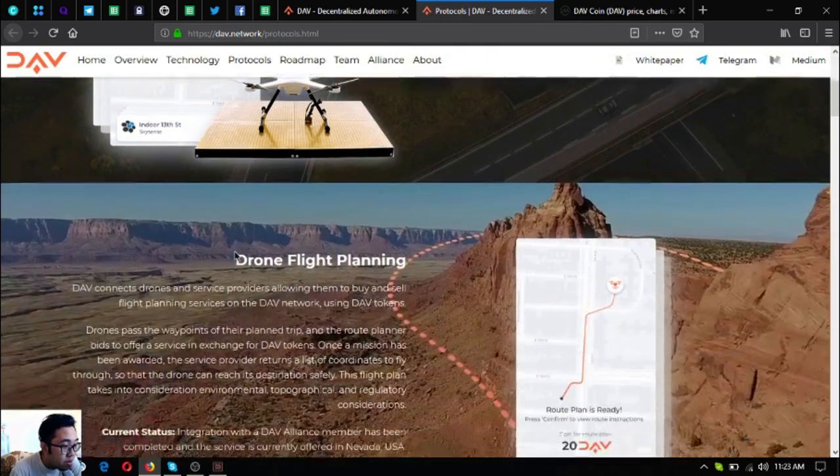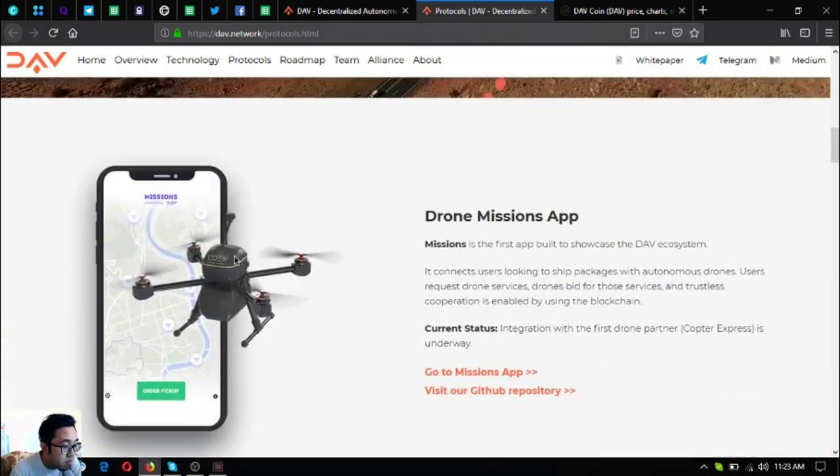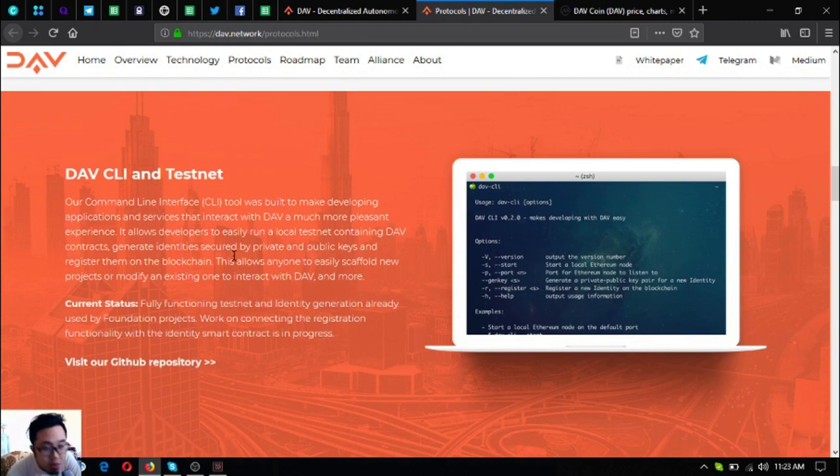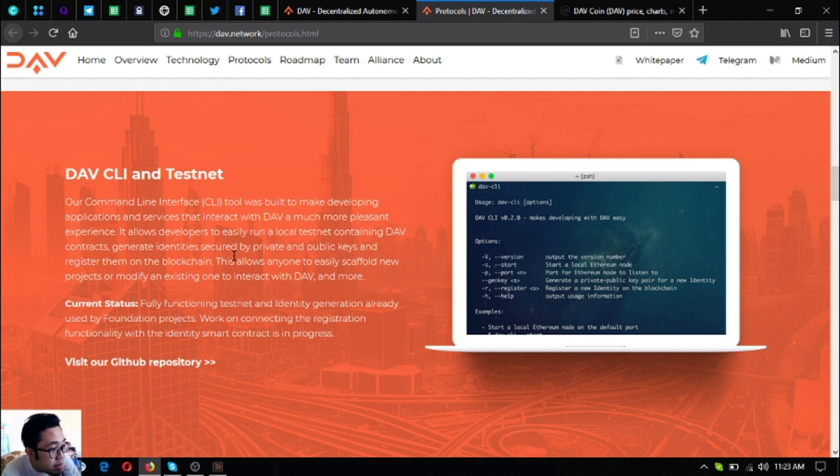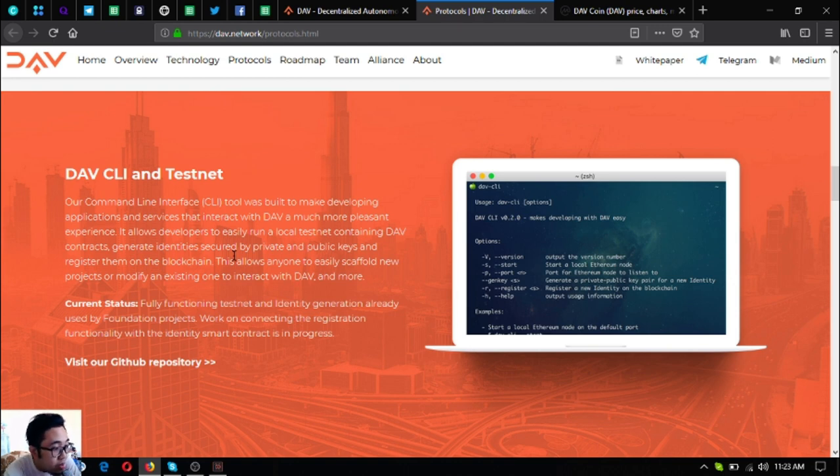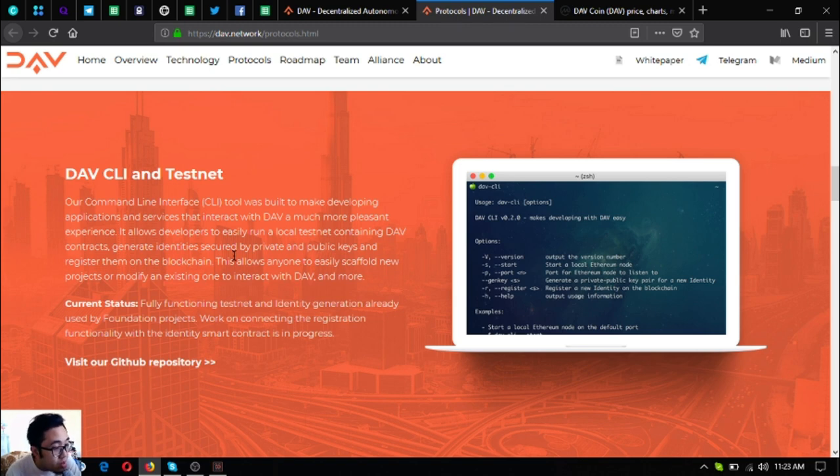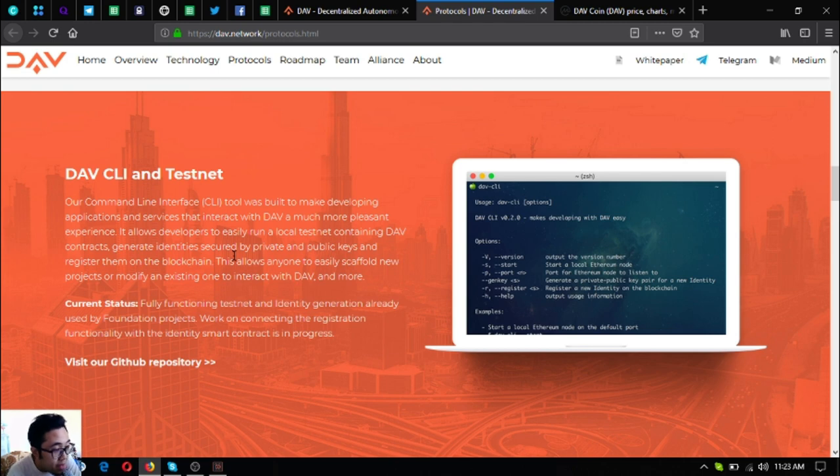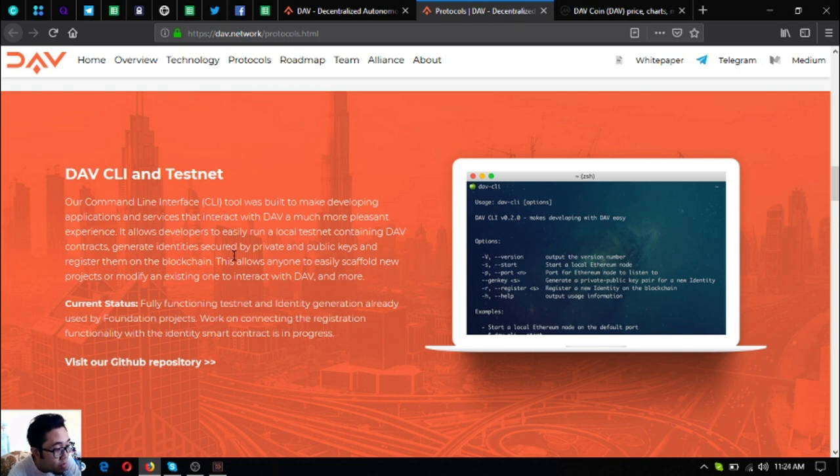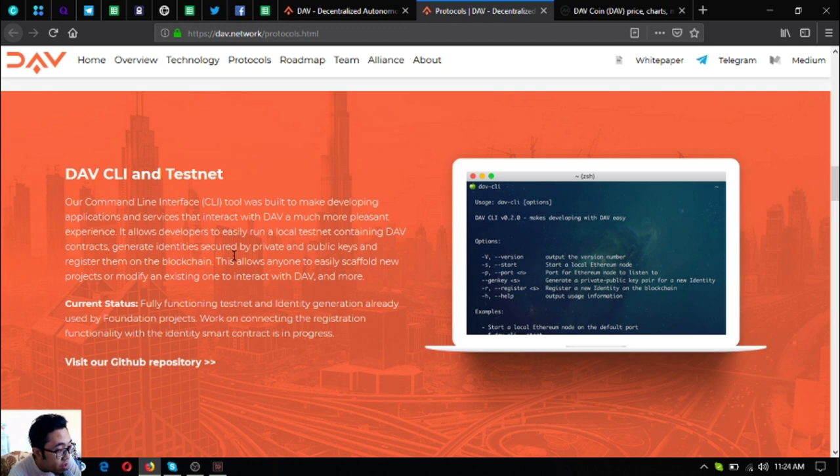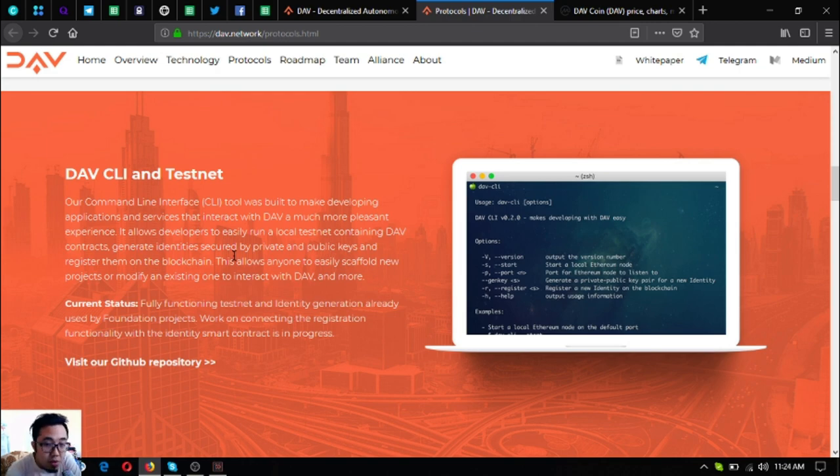So the next one is more on the software part. So DAV CLI and testnet. Their command line interface tool was built to make developing applications and services that interact with DAV a much more pleasant experience. It allows developers to easily run a local testnet containing DAV contracts, generate identities secured by private and public keys and register them on the blockchain. This allows anyone to easily scaffold new projects or modify any existing one to interact with DAV and more. So the status for this is fully functioning testnet and identity generation already used by foundation projects. Work on connecting the registration functionality where the identity smart contract is in progress.